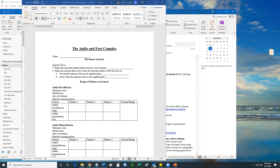All right, for the hundreds in attendance and the thousands watching at home, let's go ahead and get started with this. So first thing I have is I posted a link in the chat box, which is just a link to a YouTube video that shows you how to build your own goniometer.